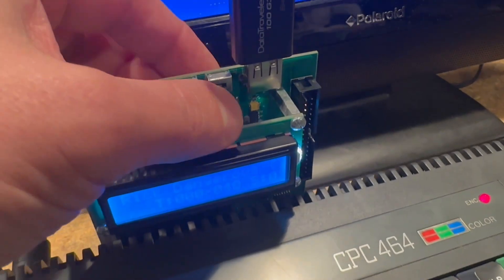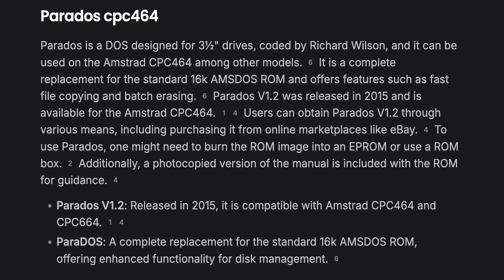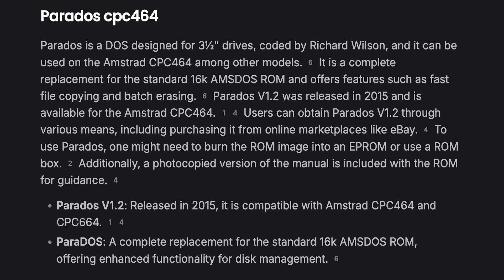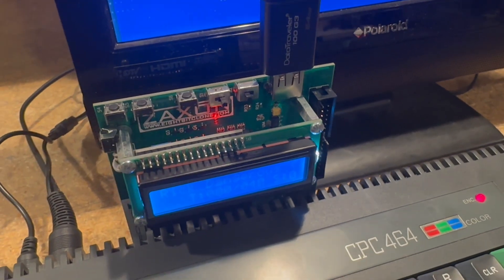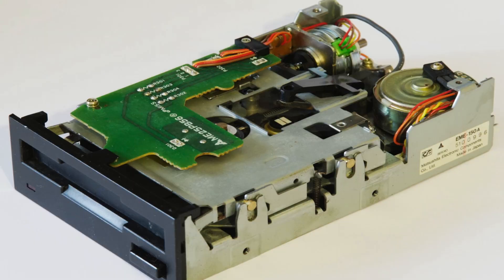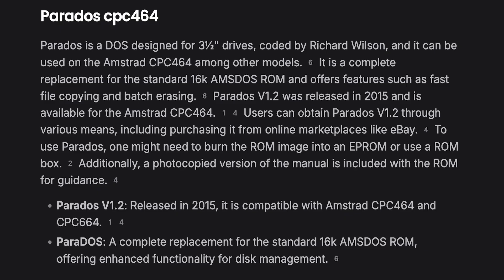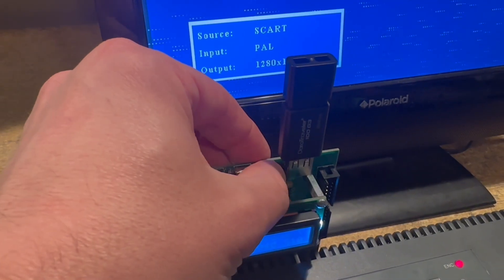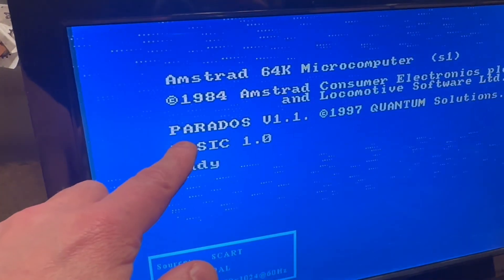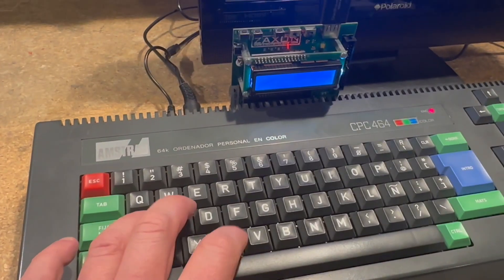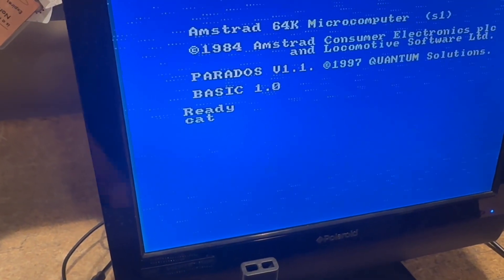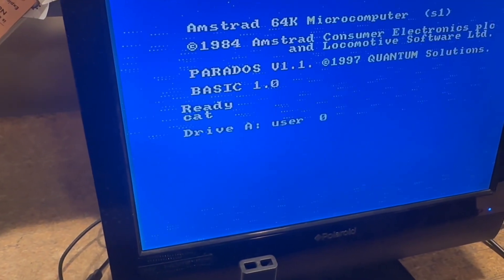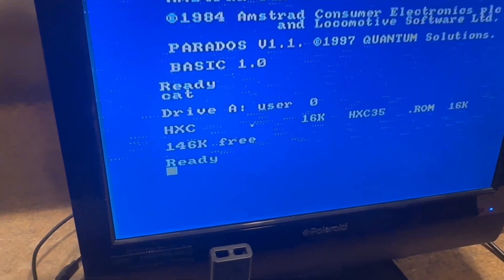I don't know what this switch does. I guess it's not too important. But this one switches between AmsDos and Parados. I think I'm pronouncing those correctly. These are disk operating systems. This device is essentially acting as a disk drive, and the computer needs a disk operating system to use a disk drive. AmsDos is the Amstrad official disk OS, and Parados is a third-party one. And for example, if you select Parados and power on, you see reference to it here on the boot up screen. If you type cat, then that gets you a directory of the USB, and you can see the file manager we loaded onto the flash drive, HXC.